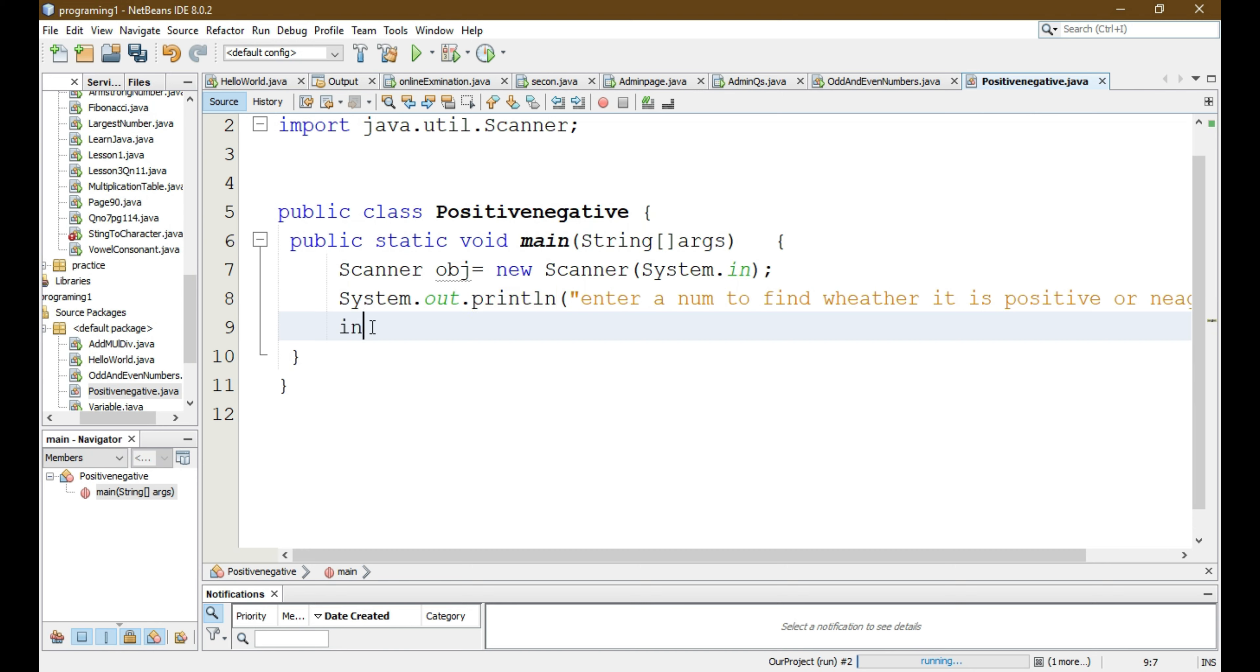Now we have to add a condition: if the number is greater than zero then it is positive, else it is negative. So we will write that condition - if number is greater than zero, then we'll give a message that the number is positive.